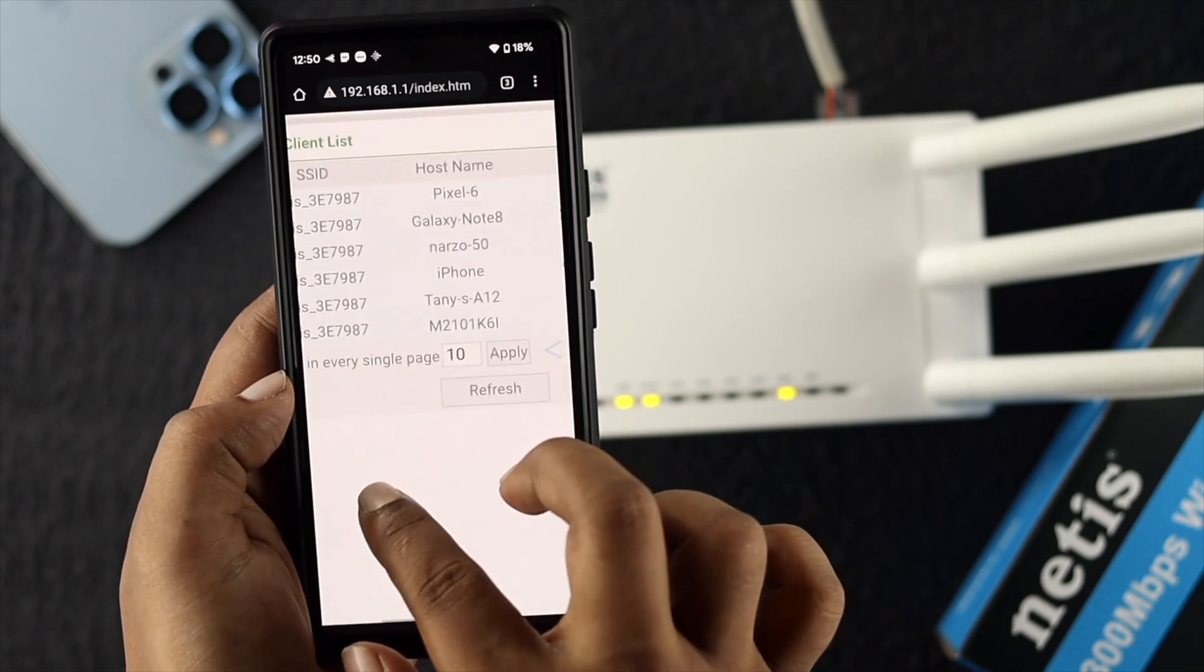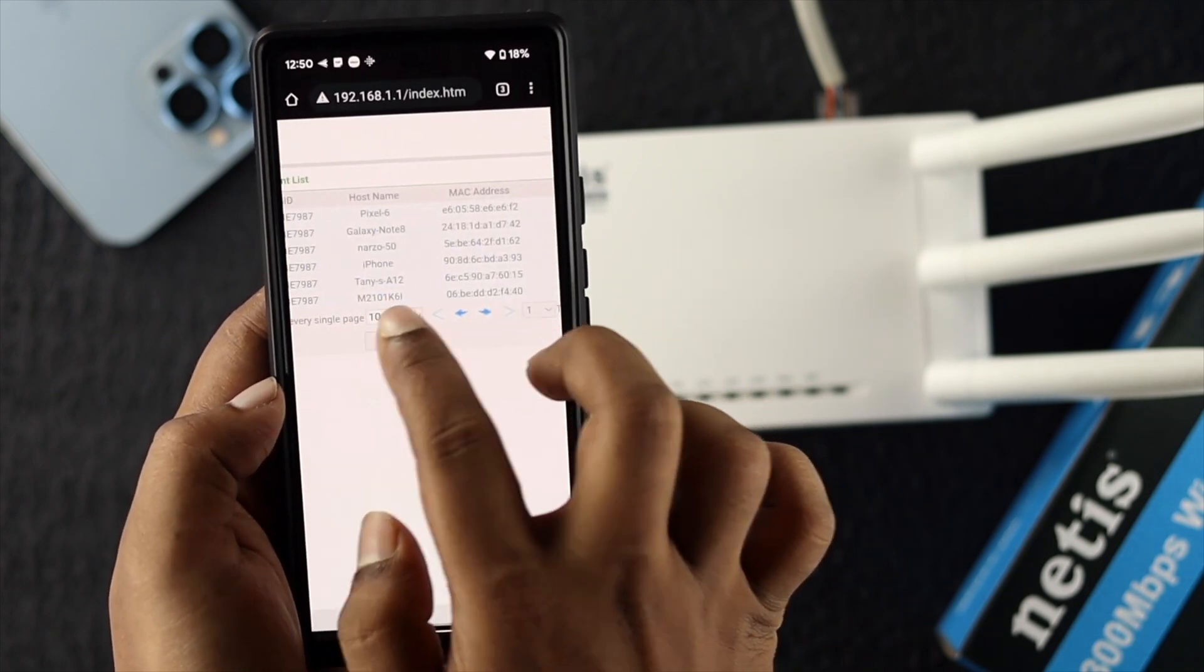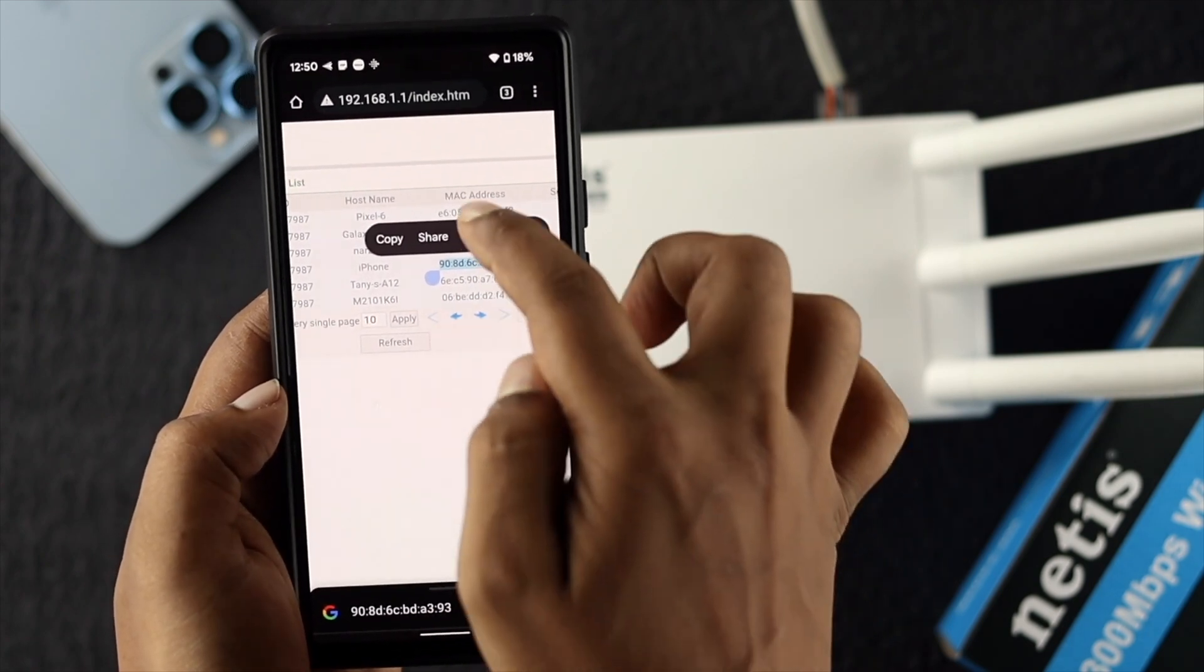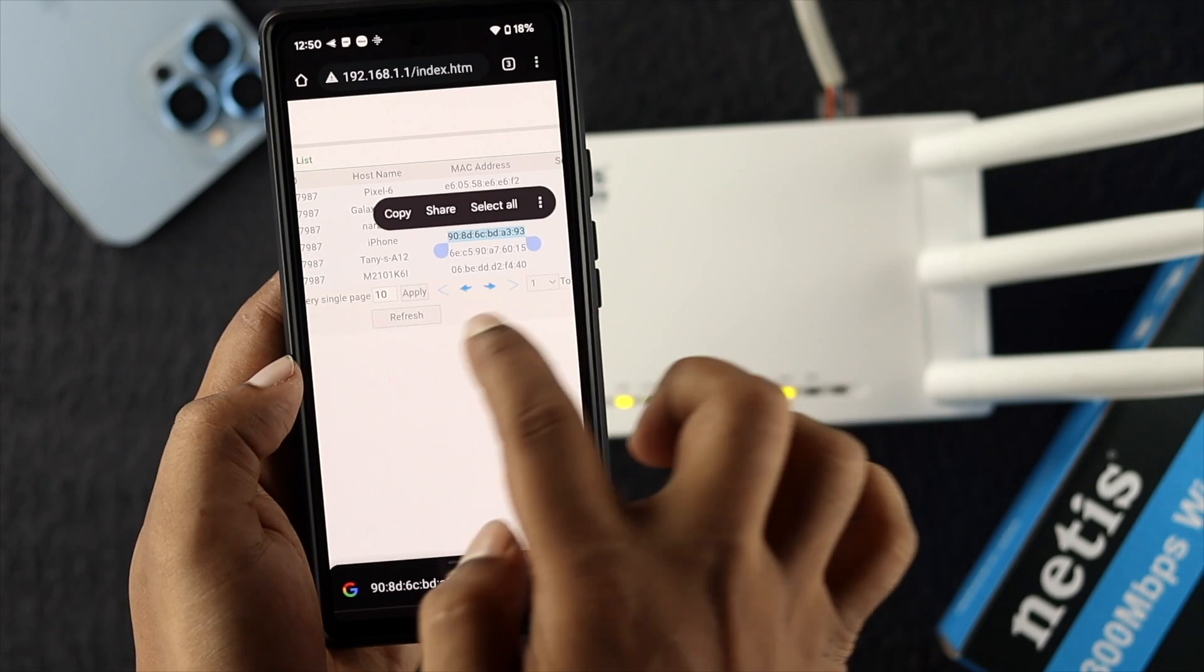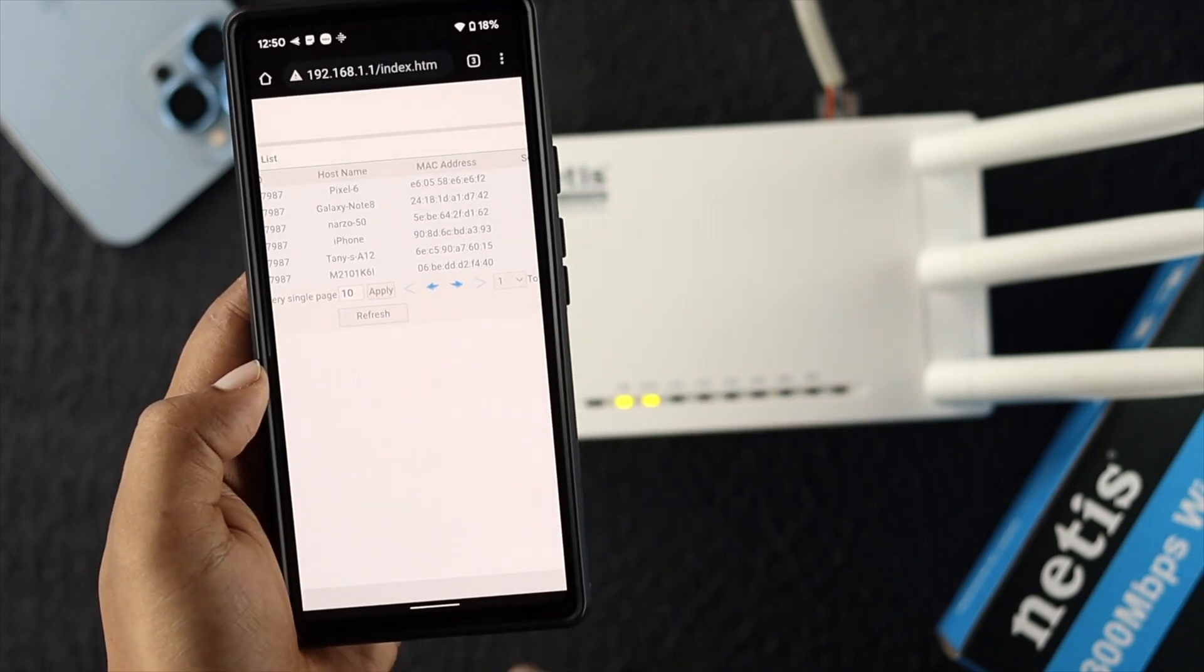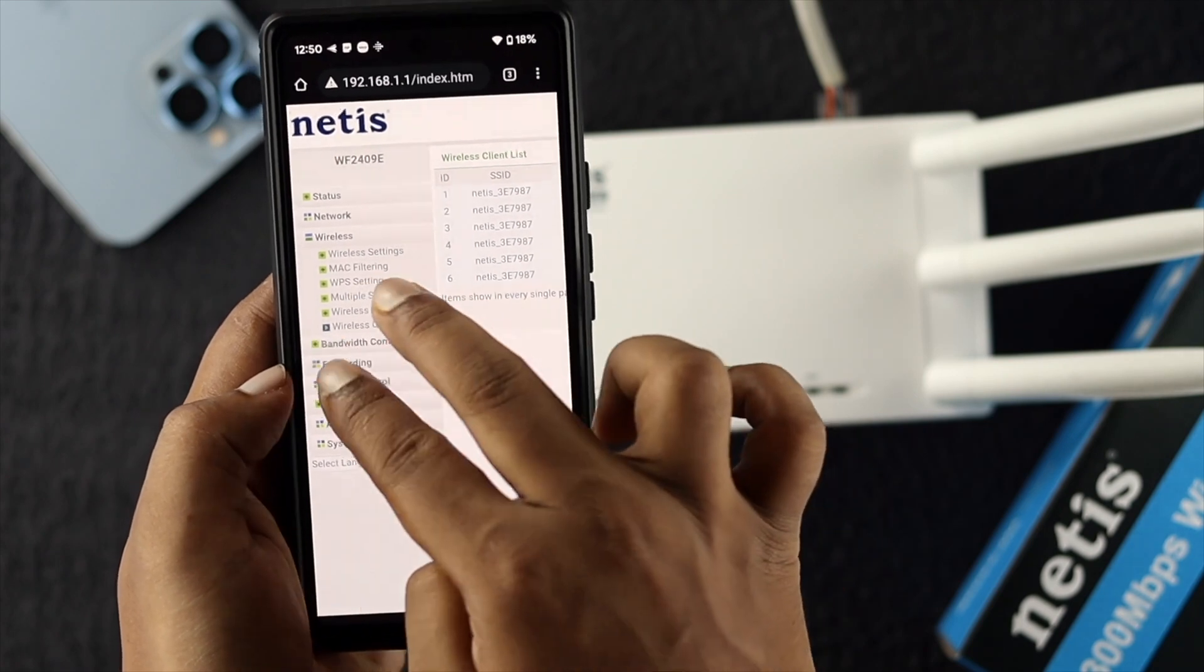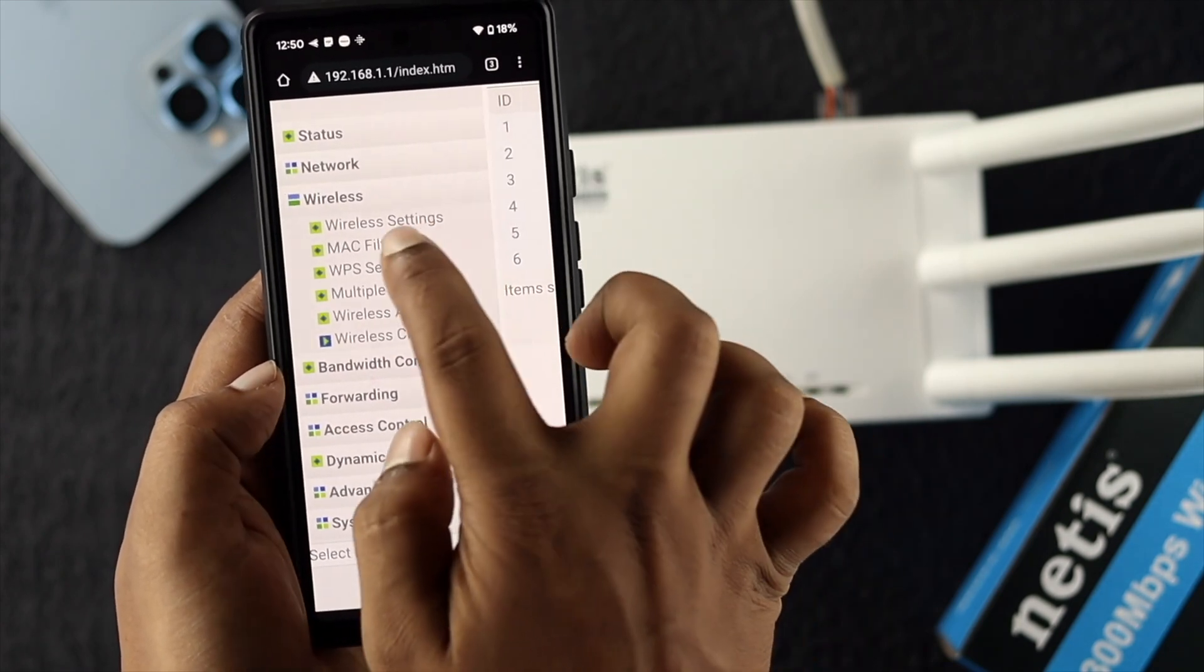I'll choose this IP address - I mean the MAC address from here. Copy the MAC address by tapping and copying. Then simply come to this option and choose MAC Filtering.